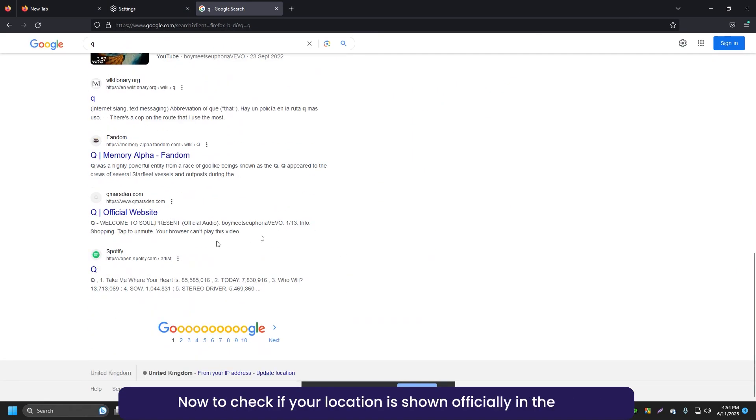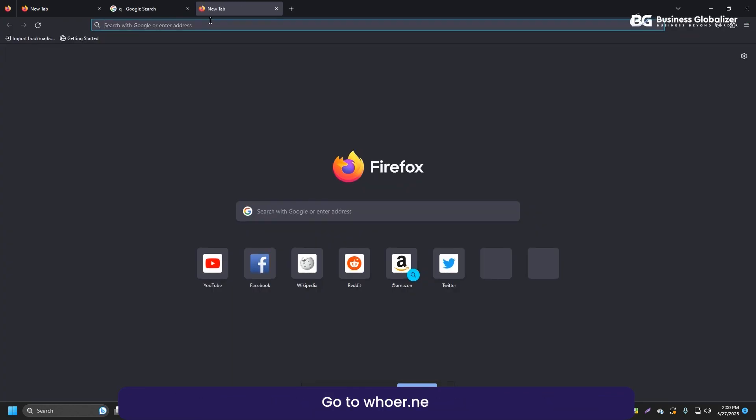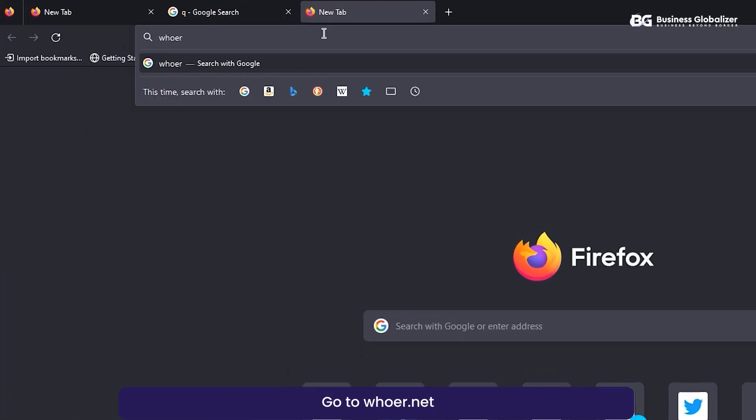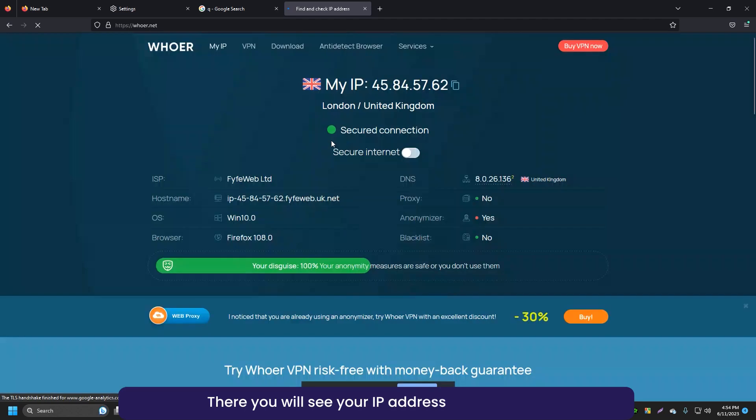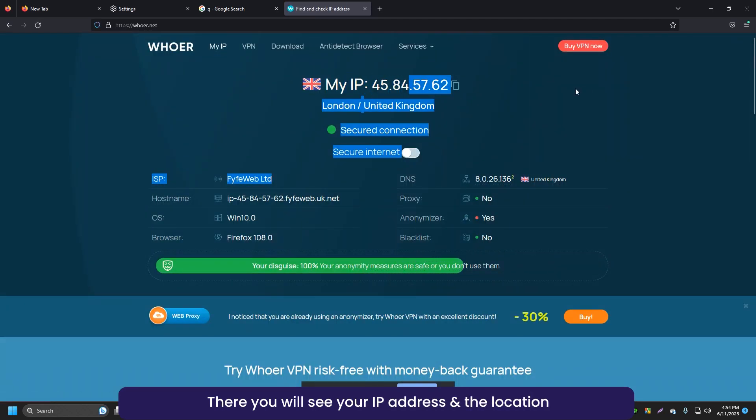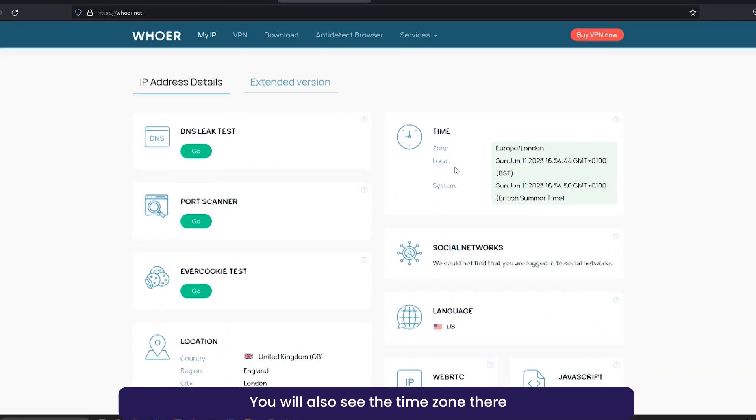Now, to check if your location is shown officially in the UK, go to oor.net. There, you will see your IP address and the location. You will also see the time zone there.